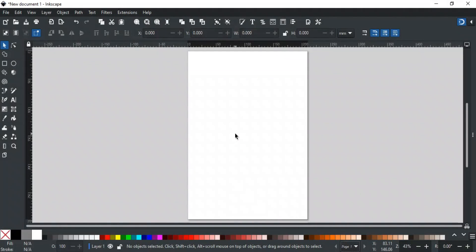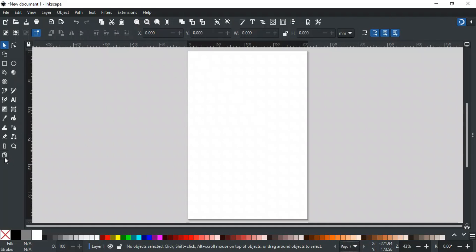Good day everyone, welcome to Learn with MN. In this video, we will discuss the page tool of Inkscape. The last tool in the toolbar is the page tool, which is used to create and edit document pages.